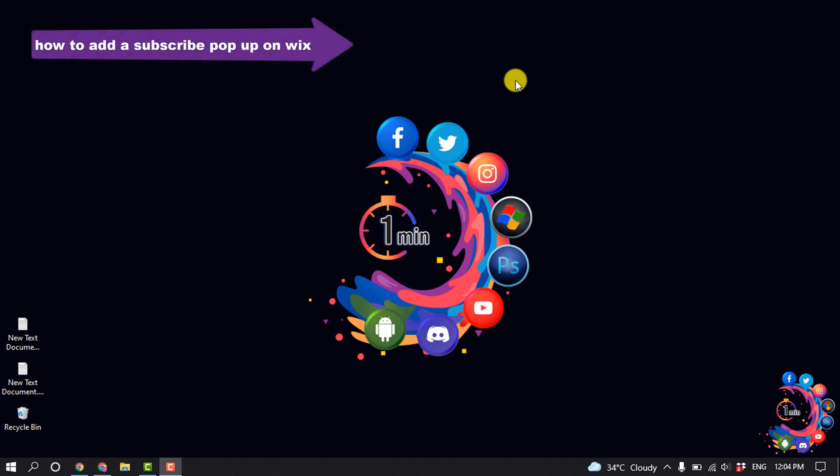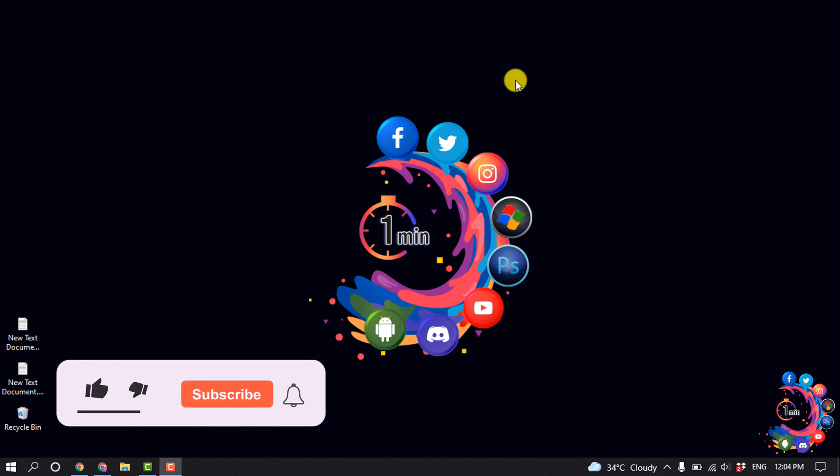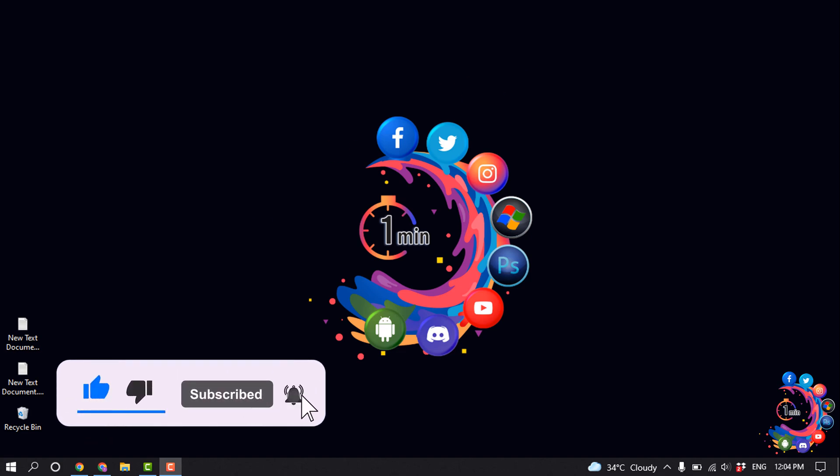Hello friends, in today's video I'm going to be walking through how to add a subscribe popup on a Wix website. But before getting started with this video, make sure to subscribe to One Minute.